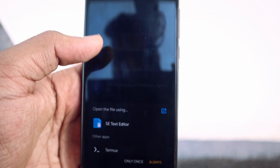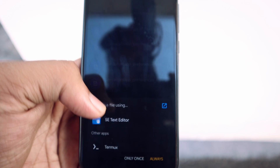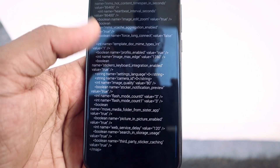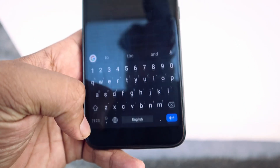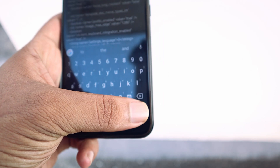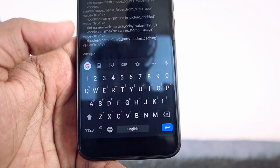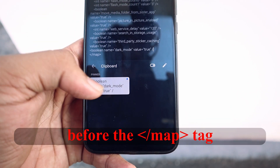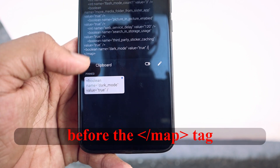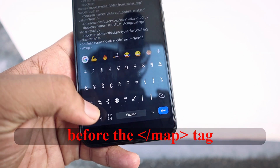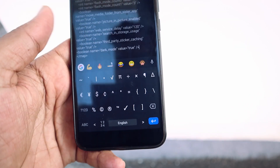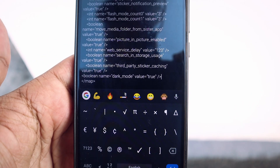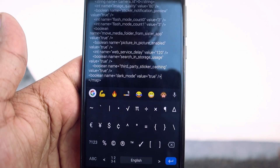Open that file with any text editor. I'm going to use the Solid Explorer text editor. From there, scroll down to the bottom and paste the code that is given in the description or in the comment section. Just paste that and save.